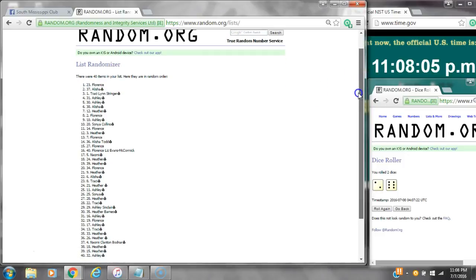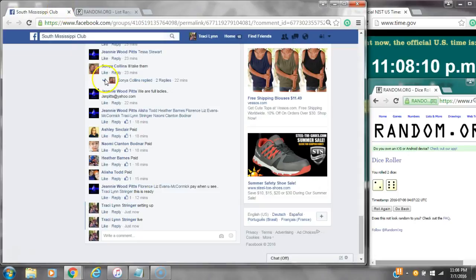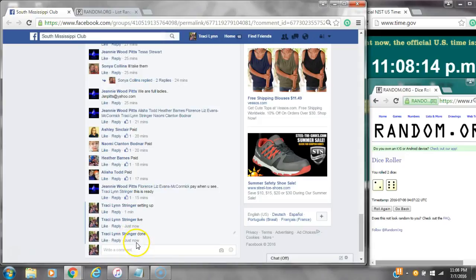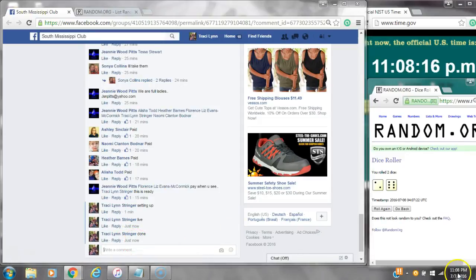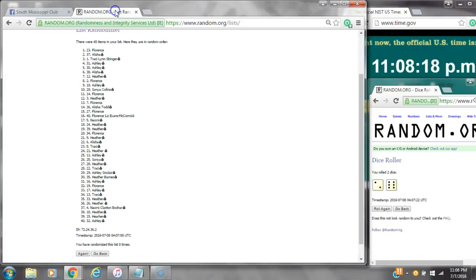40 items are on the list and here are our 40 items, 1 through 40. We randomized 8 times. Dice is 6 and 2, did call for an 8. We are done at 11:08. It's 11:08. Congratulations to spot number 23, Miss Florence Liz McCormick.